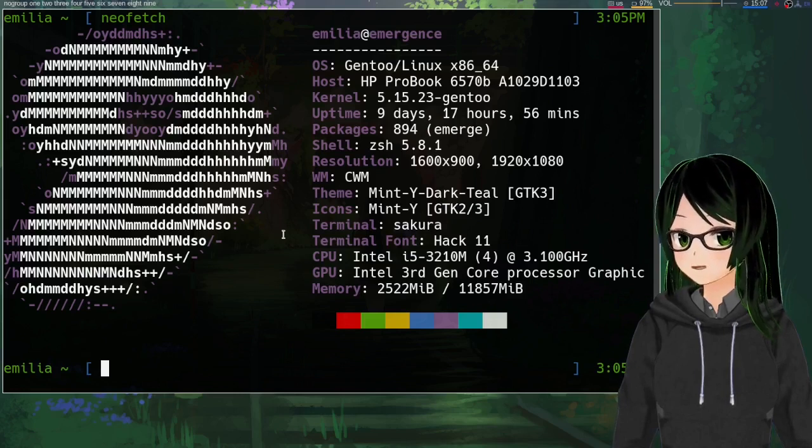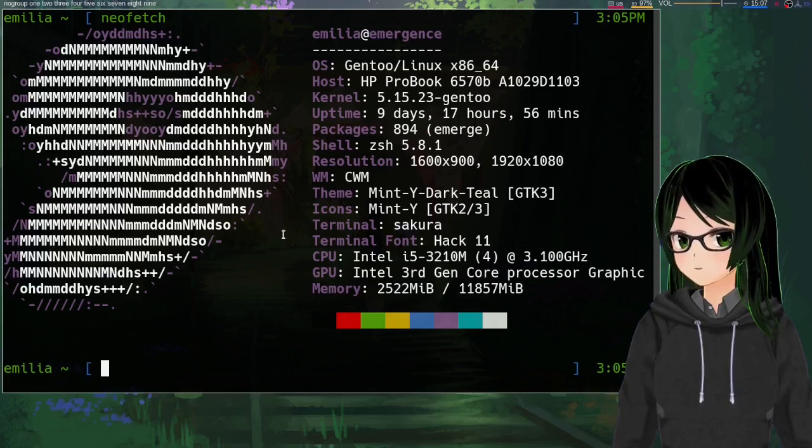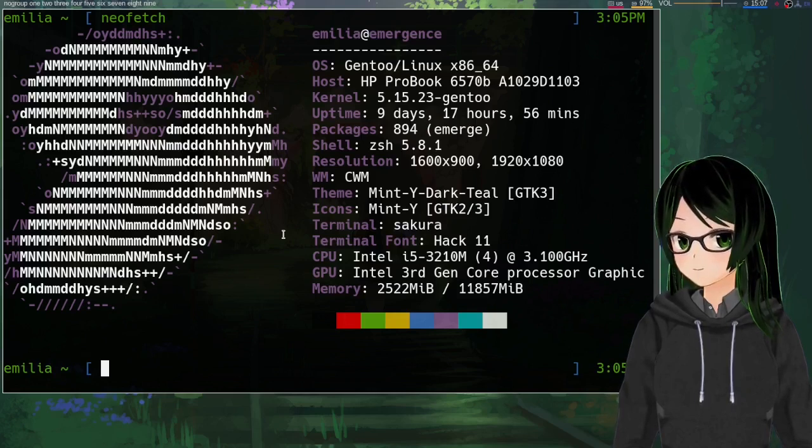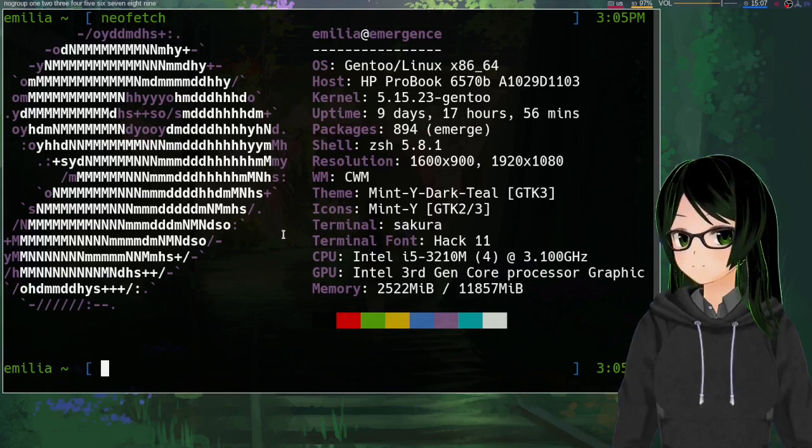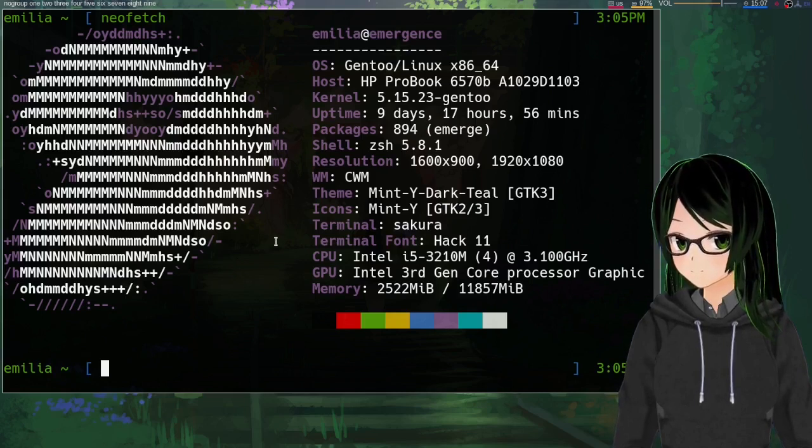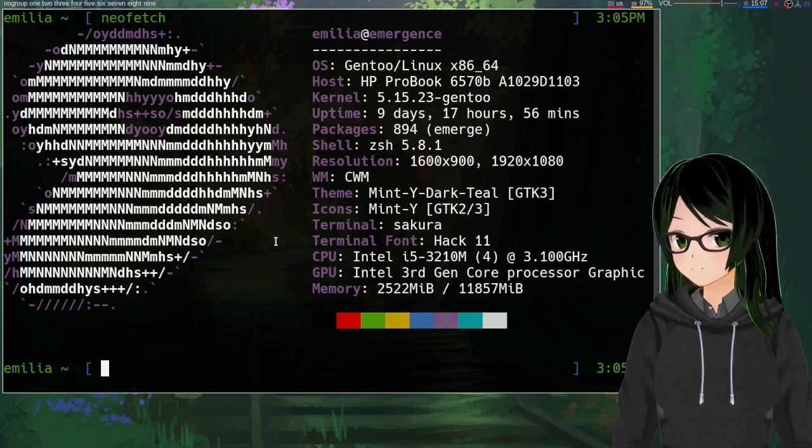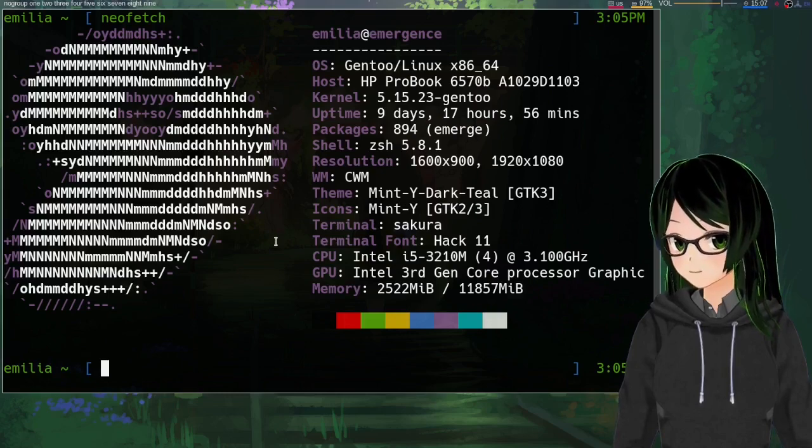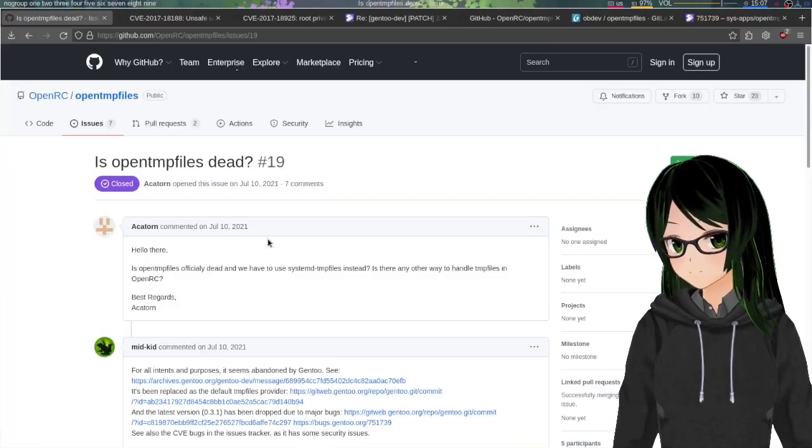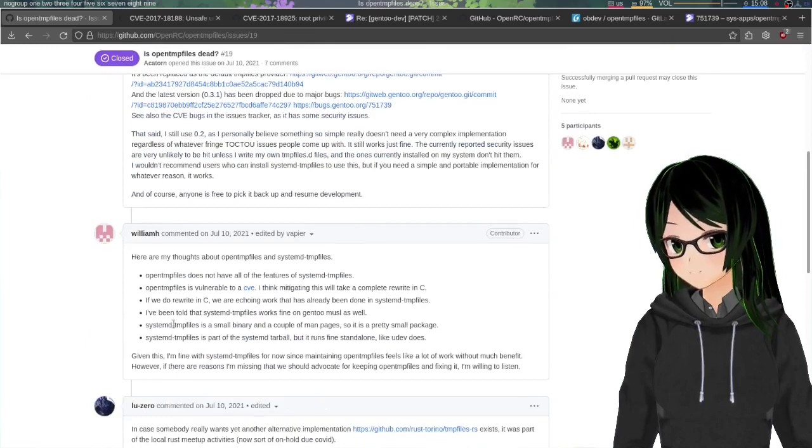Now, if you either don't read Gentoo News or haven't been reading it for long enough to remember the switch to systemd temp files, you may be wondering what open temp files is. Well, what it is, is dead.